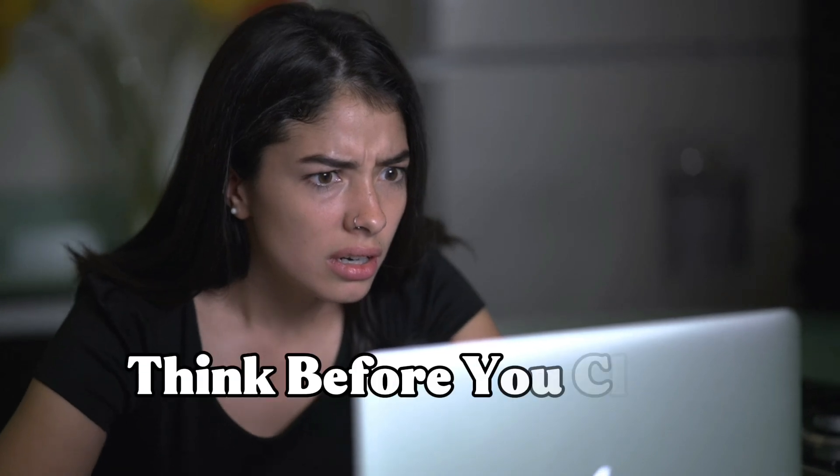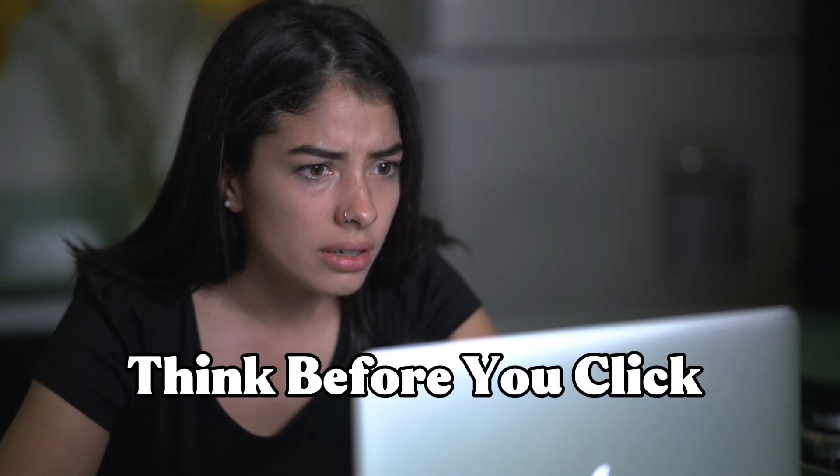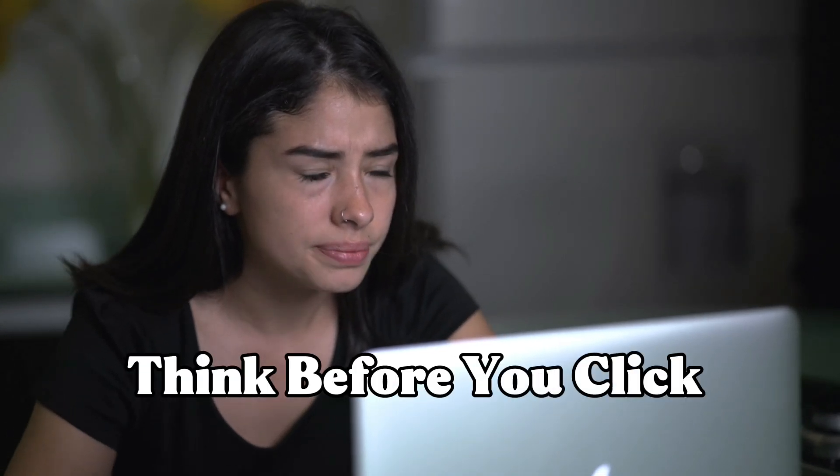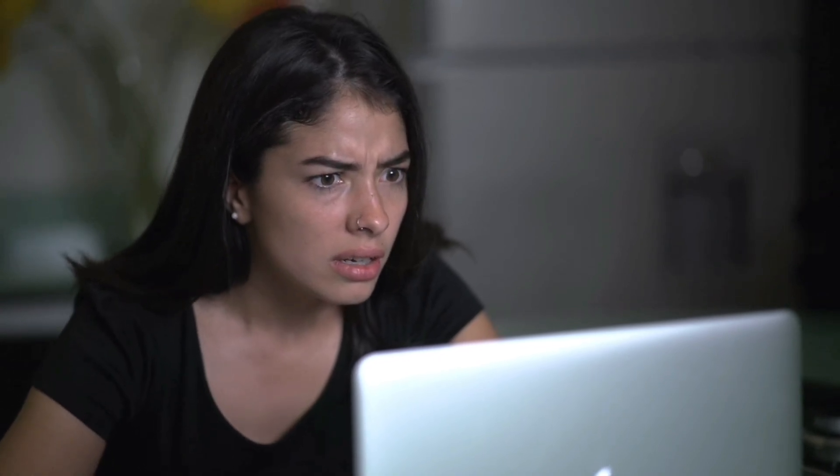Second, think before you click. If a captcha appears unexpectedly, pause. Ask yourself, what action was I just performing that would require human verification?